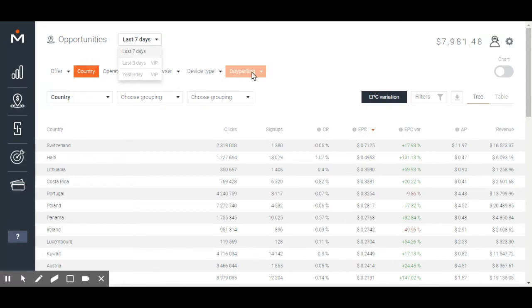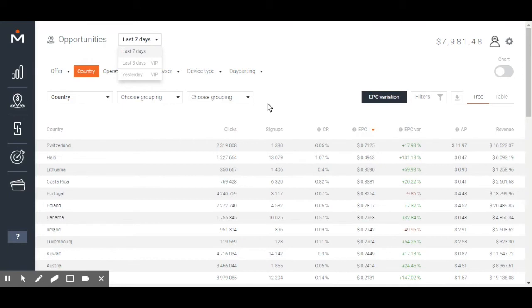So, what can you check in this section? By default, we will show you statistics by country. Feel free to click any parameters you see and go to another report.